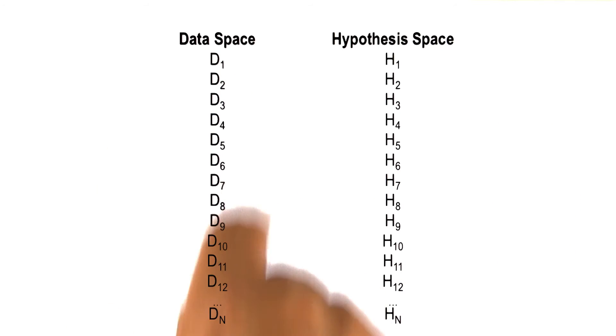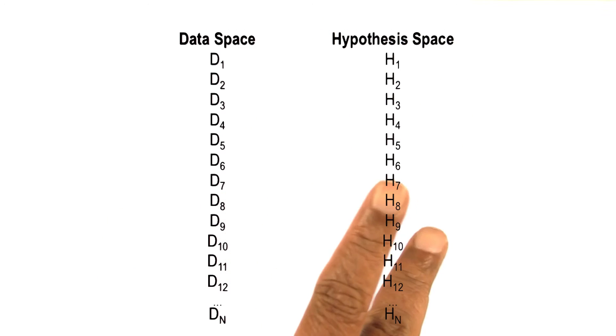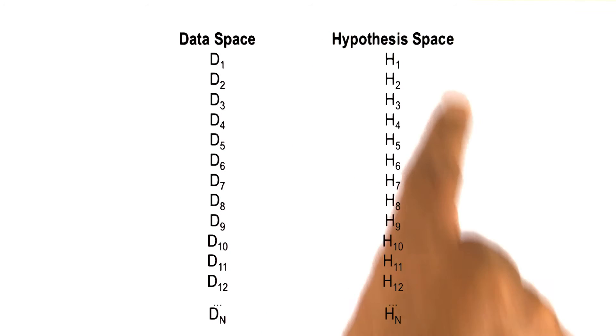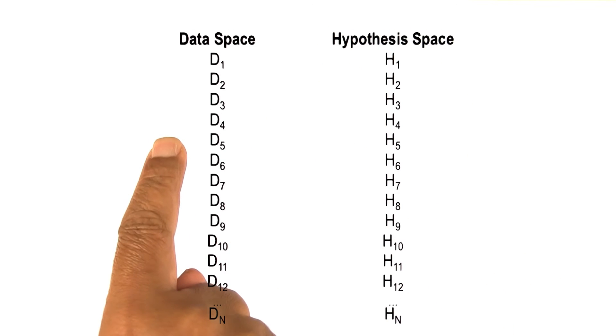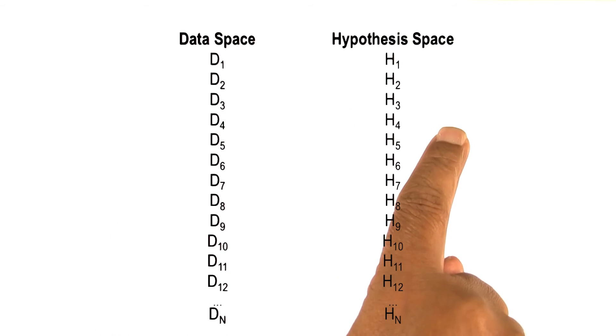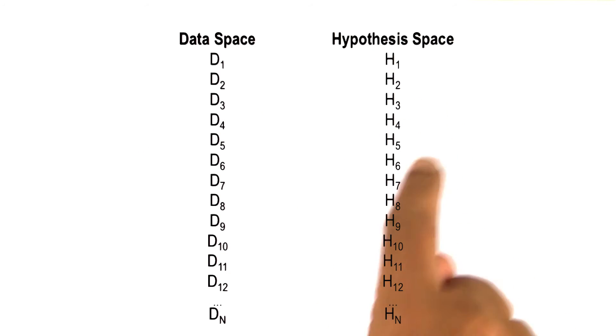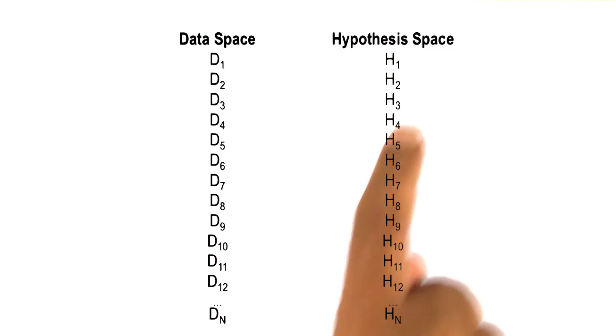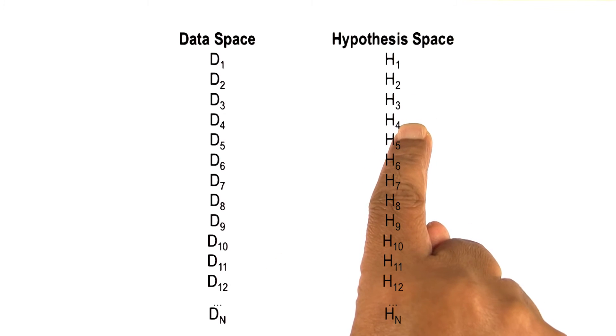Now this mapping from data space to the hypothesis space can be very complex. The complexity arises partly because of the size of data space, partly because of the size of the hypothesis space, partly because the mapping can be m to n. And also, because these hypotheses can interact with each other. If H3 is present, H4 may be excluded.